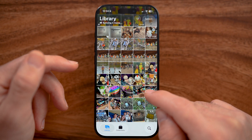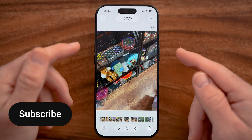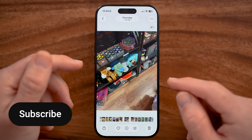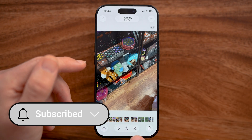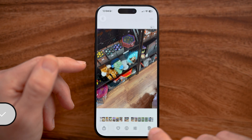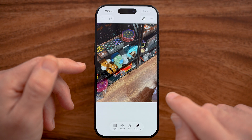Now let's navigate to that photo. Let's say this one — I want to remove some objects. I can do that by tapping on the filter icon at the bottom and then selecting 'Clean Up.'